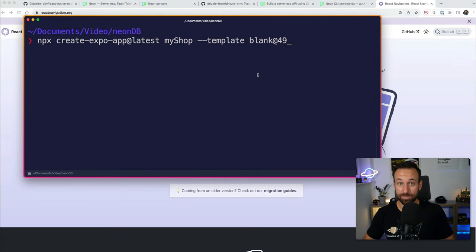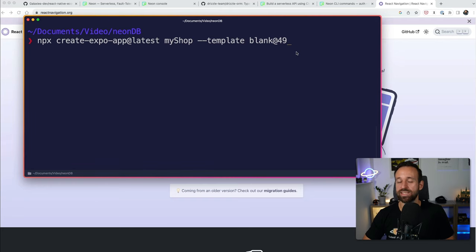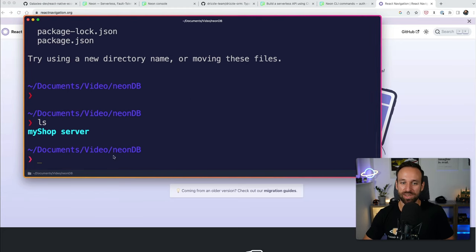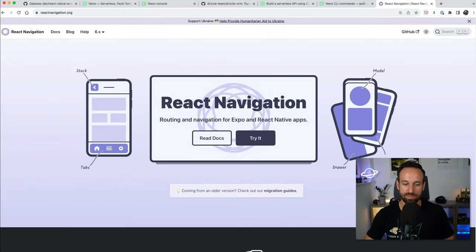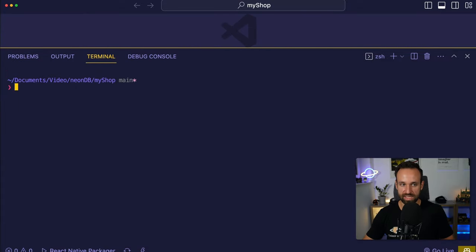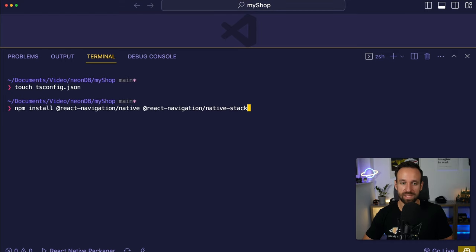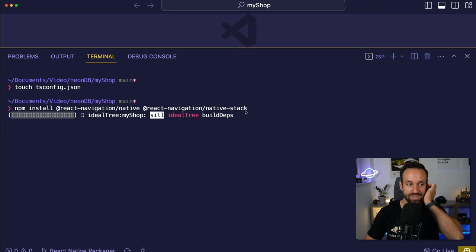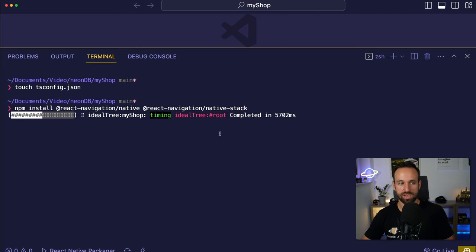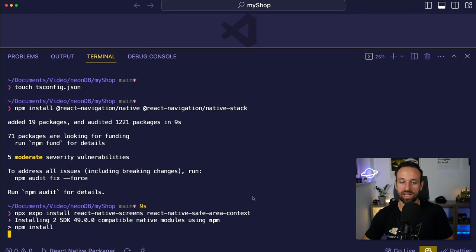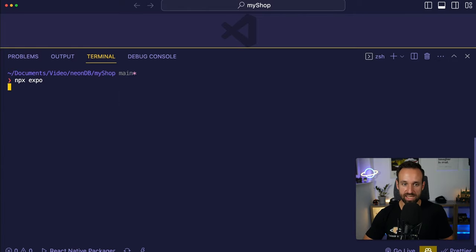Let's move on with the Expo React Native application. I already started a new one using create-expo-app latest, called it my-shop, using the blank template with Expo SDK 49. I now have both my-shop and server in the same folder. We're going to use React Navigation, so we need to install a few packages — react-navigation/native and the native stack. We also need react-native-screens and react-native-safe-area-context.